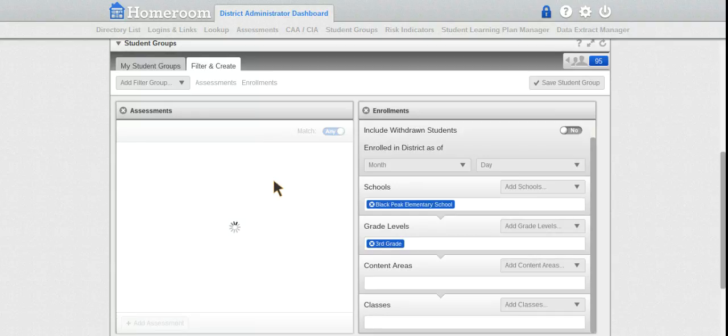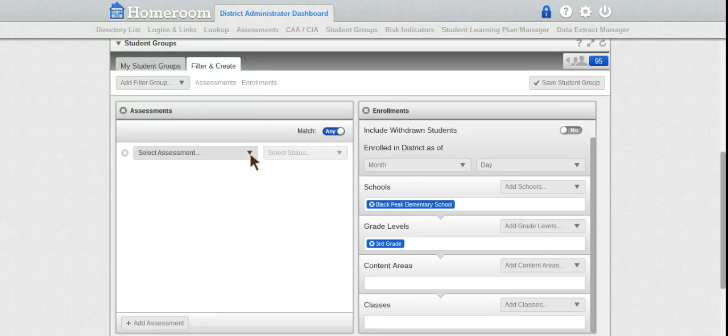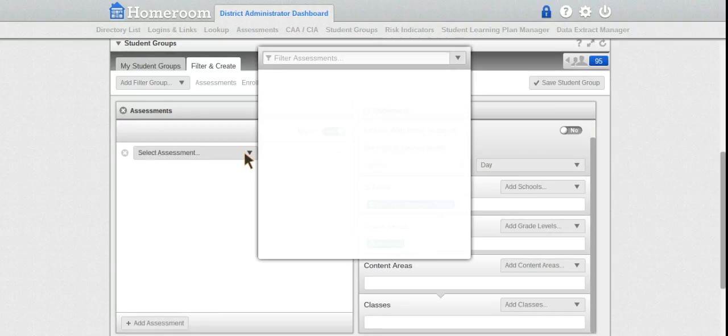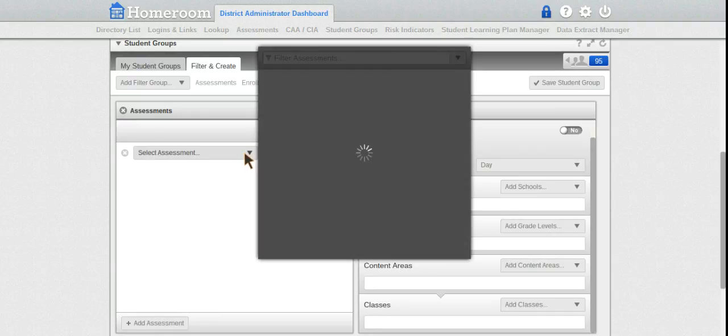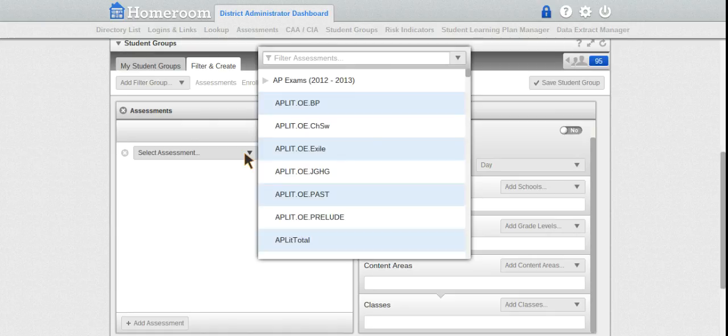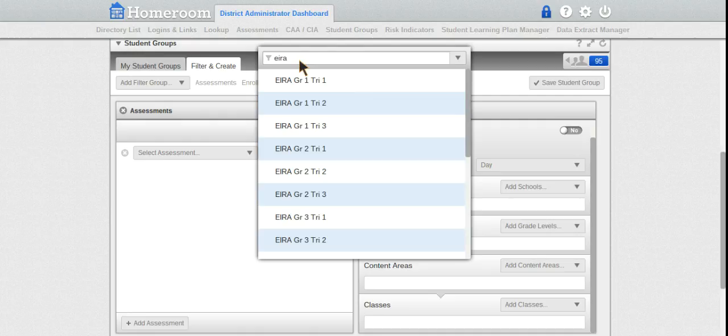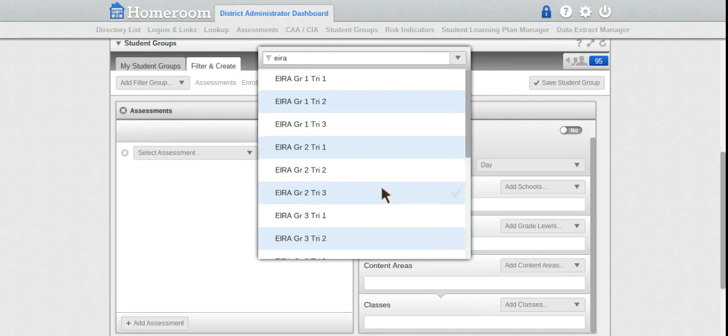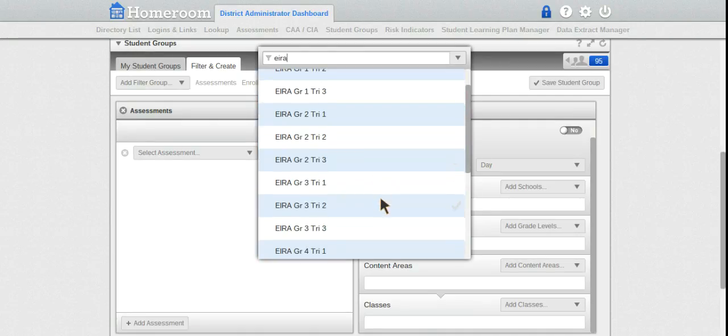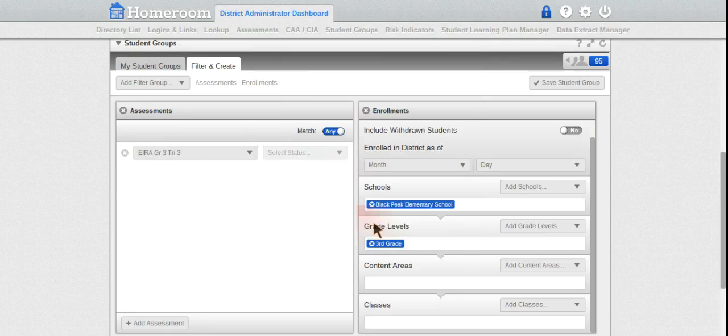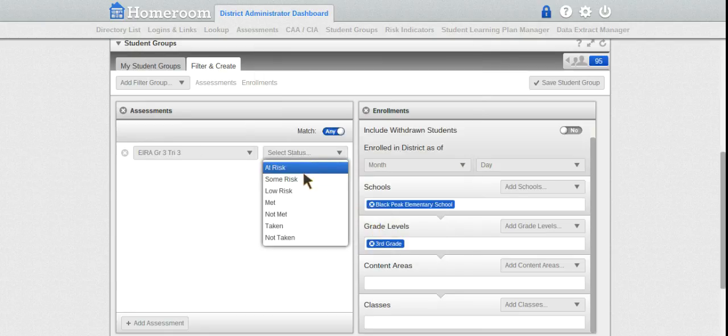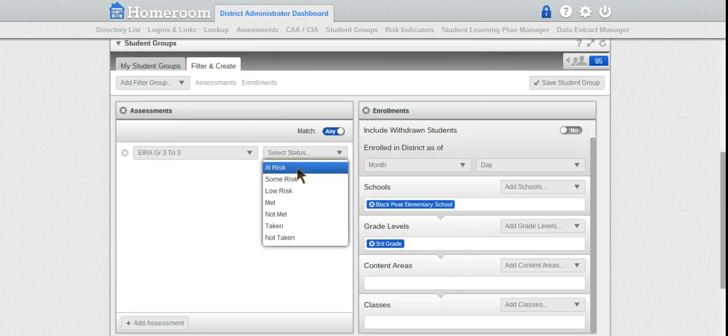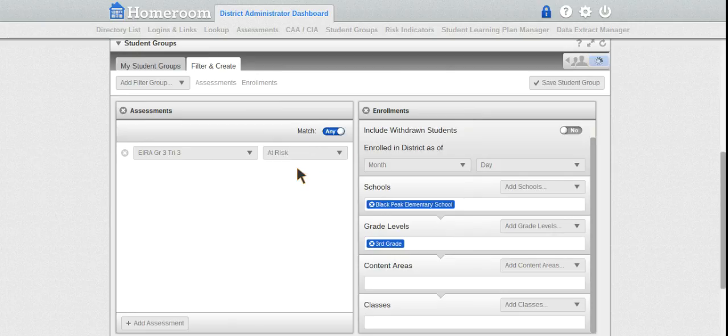I could choose students - this shows me just the kids that were assessed. If I go to an assessment such as EIRA and look at EIRA Tri 3, I could say I want the at-risk students for EIRA Tri 3. There are only two at-risk students that have taken EIRA 3.